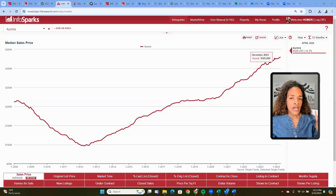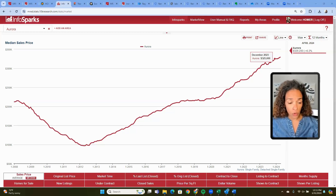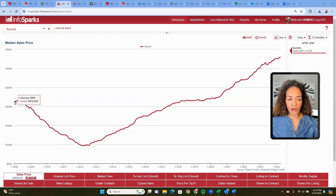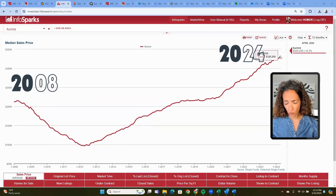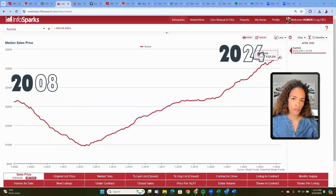Hopefully you have access to a tool called InfoSparks. It's also called MarketStats. I'm looking at a city named Aurora, Illinois, and I am looking at data all the way back to 2008 through April 2024.